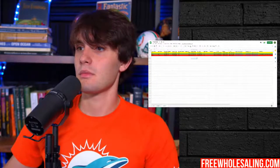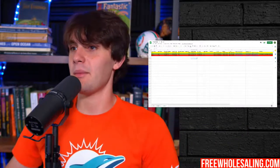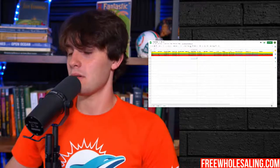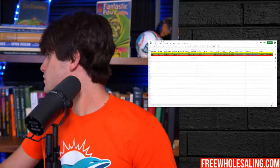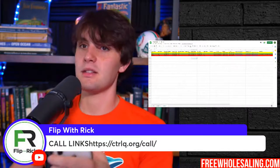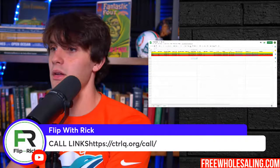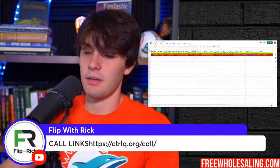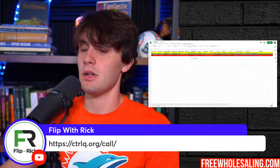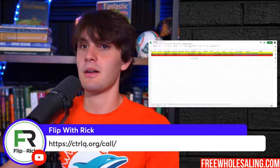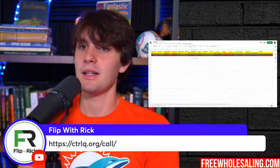Everyone's asking what's the link, so I'll put it in the comments again. The call link is HTTPS colon four-slash four-slash CTRLQ.org slash call. Let me know if it's working for you.